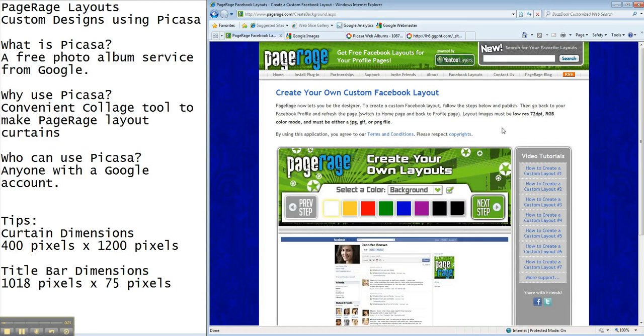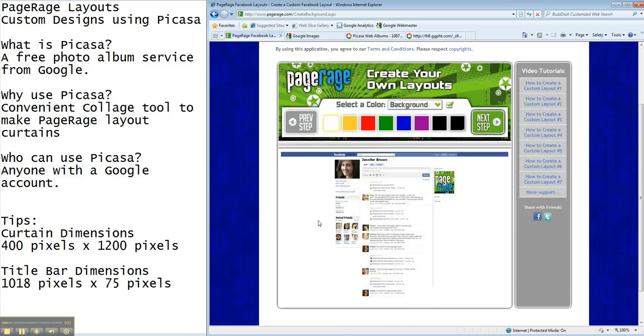This is going to be a two-part lesson. So the first part, we're going to tell you a little bit about Picasa and how to make your own custom curtain using Picasa.